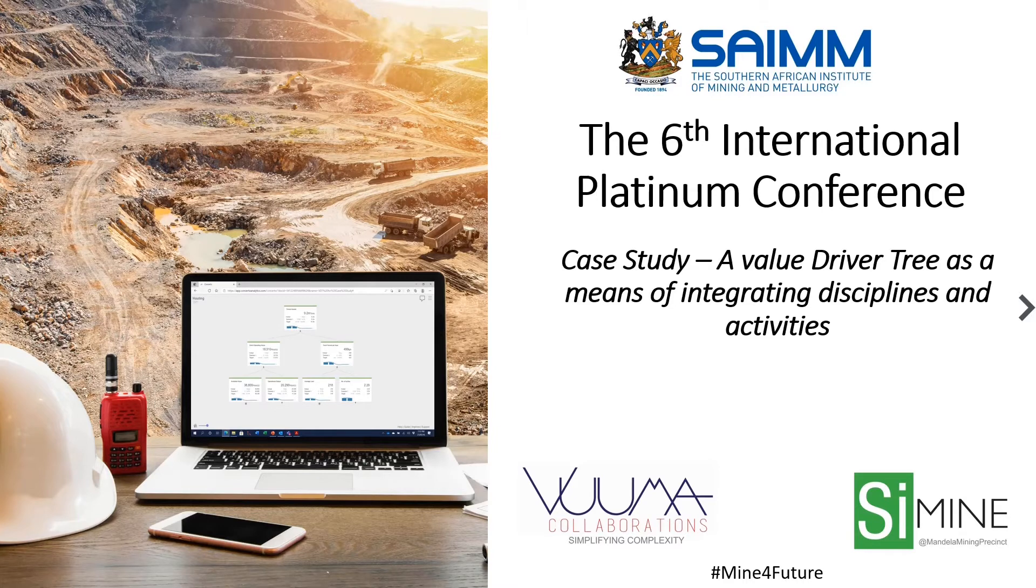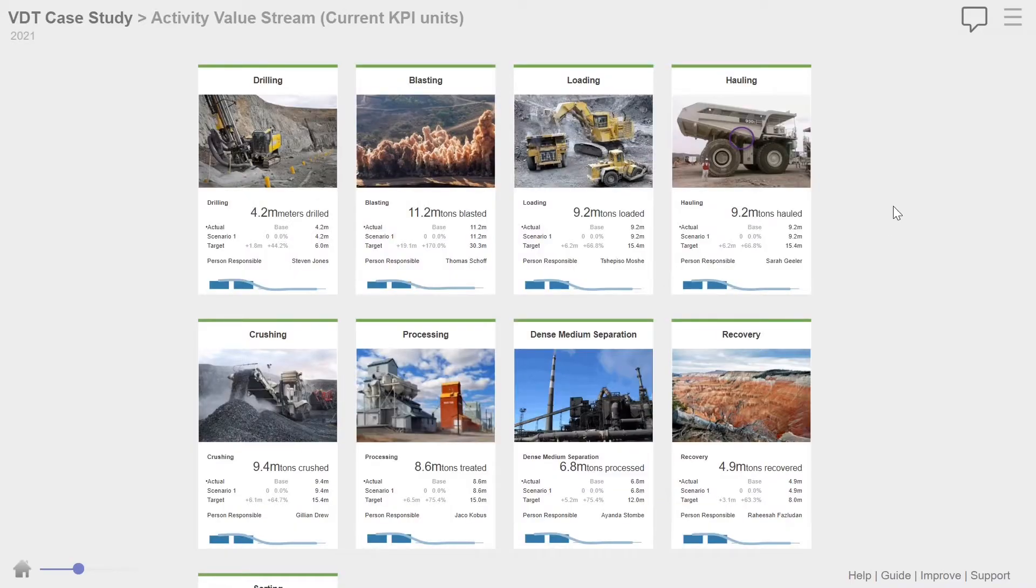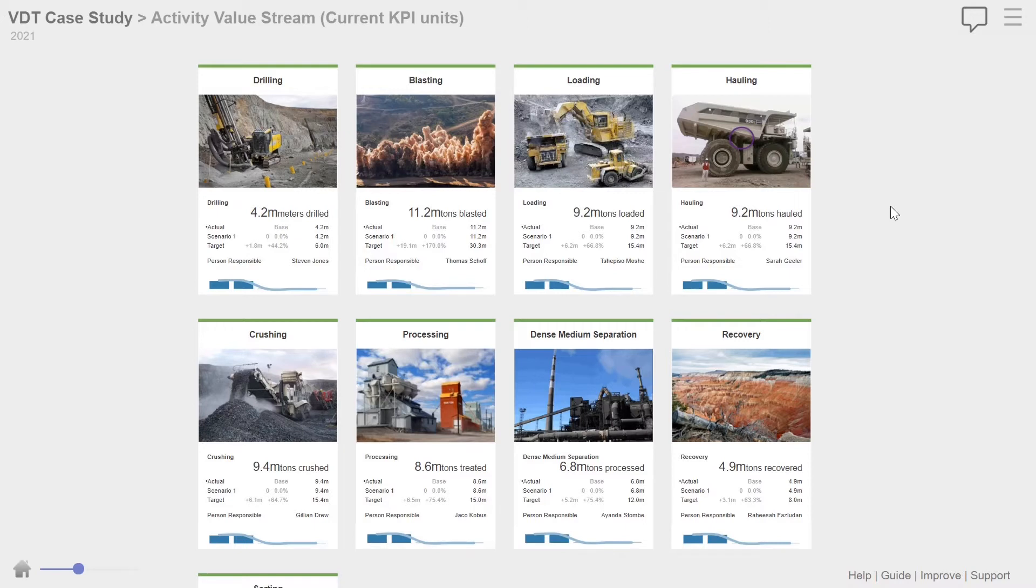So I'll take you through this case study. This case study is of a mining operation. I have changed all the numbers in this case study so that it's not the real numbers, but the whole concept of the case study is shown.